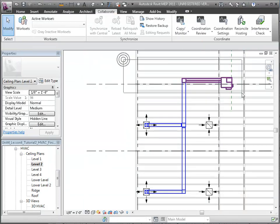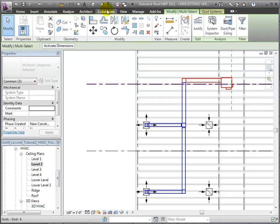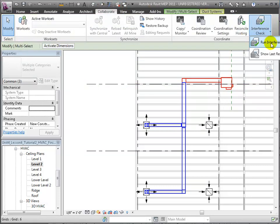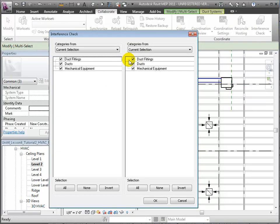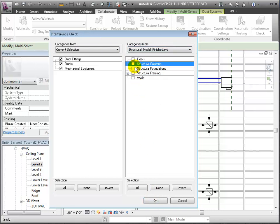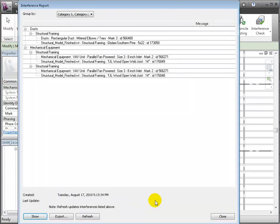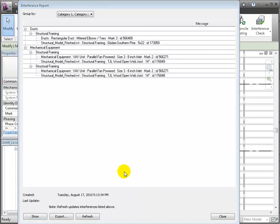An easy way to limit the scope of an interference report is to only check selected elements. Let's do a drag selection to select the elements in a small portion of this view. Then open the Interference Check tool and choose the Run Interference Report option. On the left column, we'll choose the current selection and all its categories, and in the right column, we'll choose the linked Structural Model and select only the Structural Framing category. Click OK to run the report, and the list of intersecting elements is much smaller and easier to focus on.